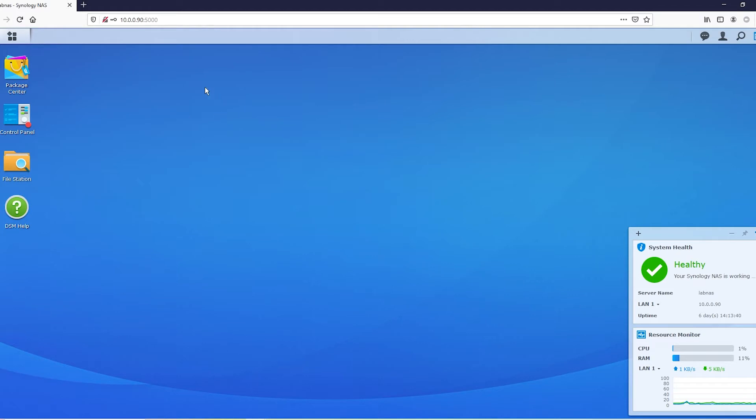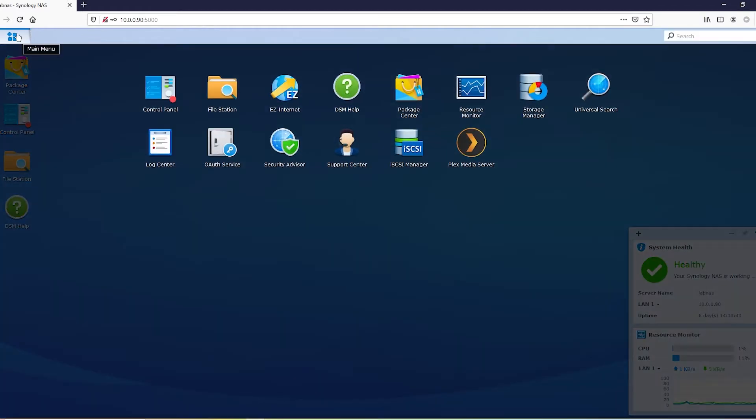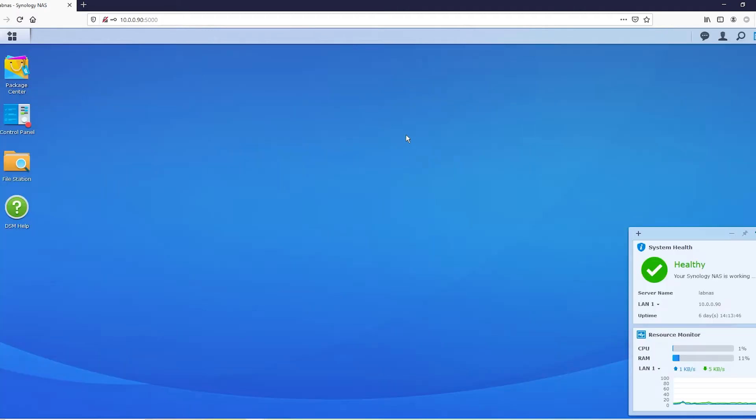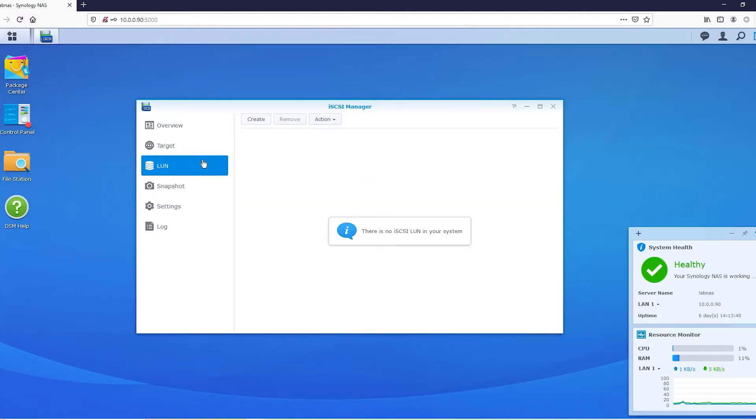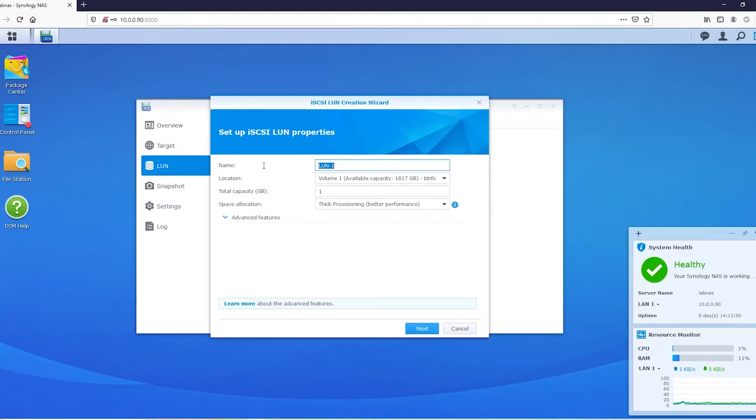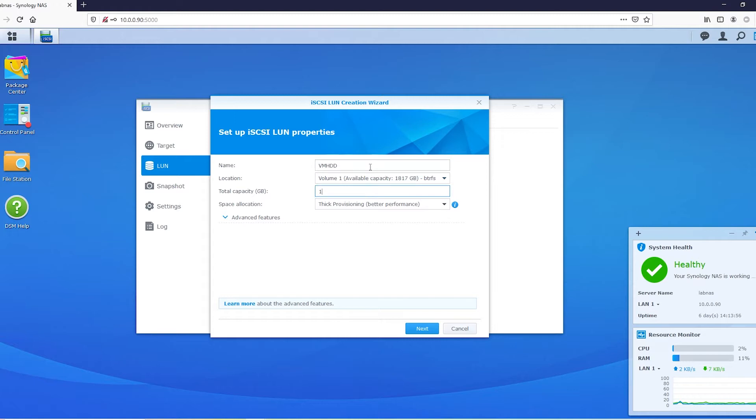Open up your Synology interface. Go on over to iSCSI manager. Set up a LUN. I'll just call it VMHDD, and it's just like when we created the virtual machine. This is all up to you. I'll go with 250 for now. I don't need a ton of space for this.